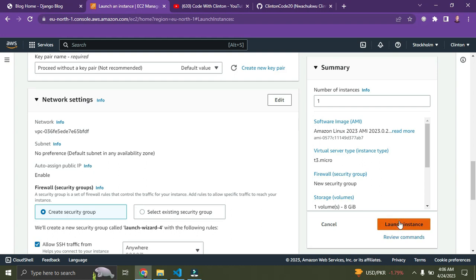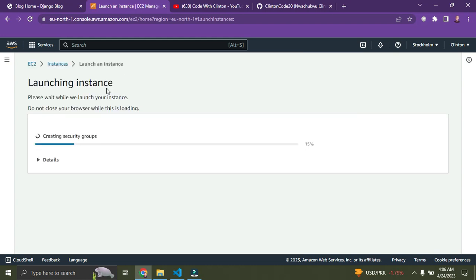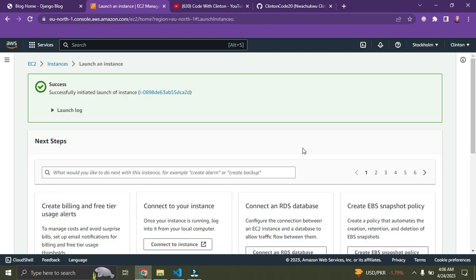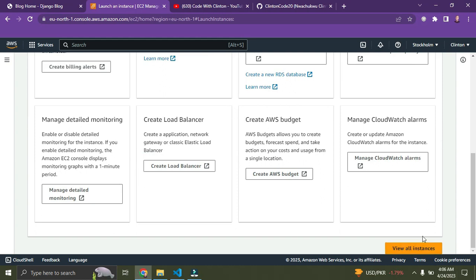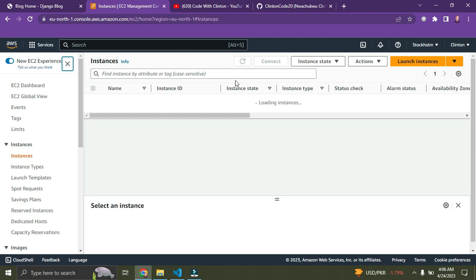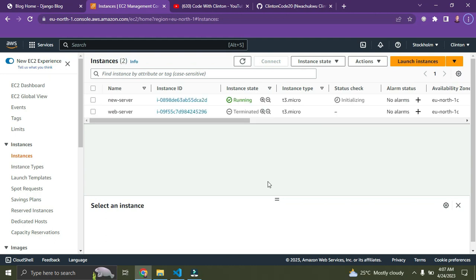It's now creating our security group. Once loading is done, scroll down and click 'View Instances'. We can now see our instance here — it's called 'New Server'.